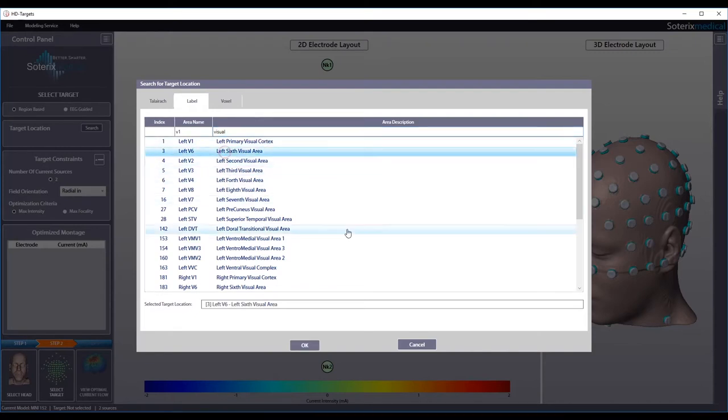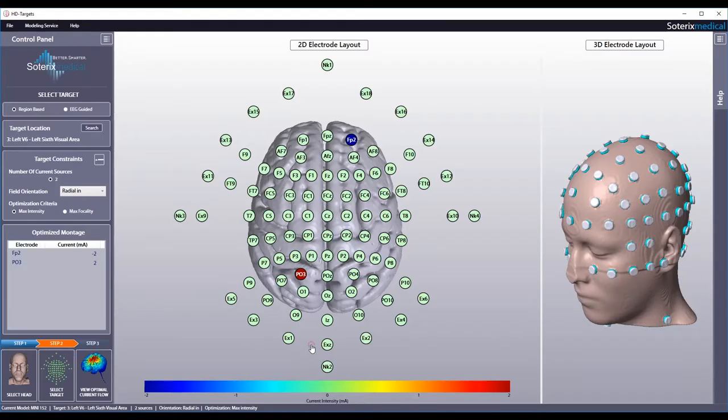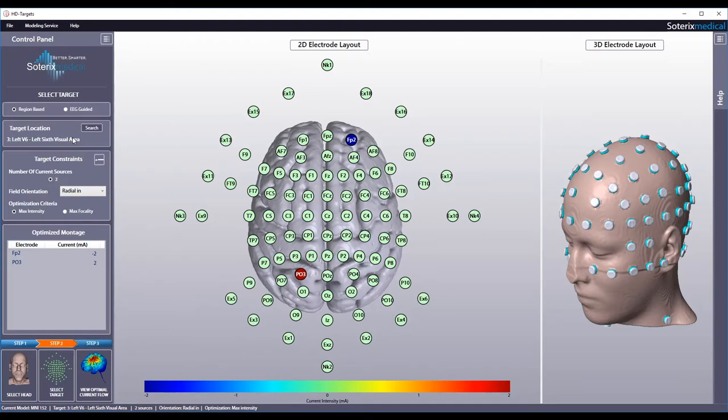Let's select region V6 visual area. Note that the target location is selected automatically and entered in the target location box. Next, select your constraint starting with the optimization criteria.